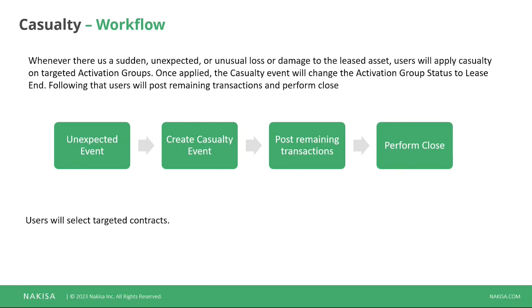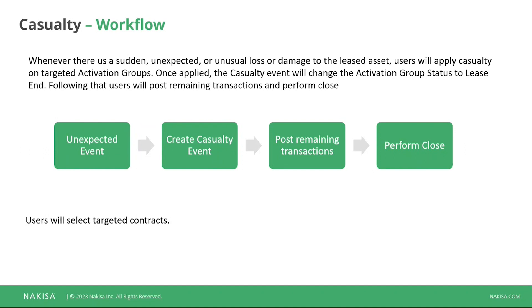We're getting to the casualties, the fourth type of lease end you can choose in Nakisa. It is meant for a sudden unexpected or unusual loss or damage to the lease asset that will imply the retirement of the asset. So you cannot use it anymore. Something happened, there was an accident or something else that devalued your asset to the point that you have no other choice but to retire it. With that in mind, you have this unexpected event and that will lead you to trigger, to create a casualty event in Nakisa.